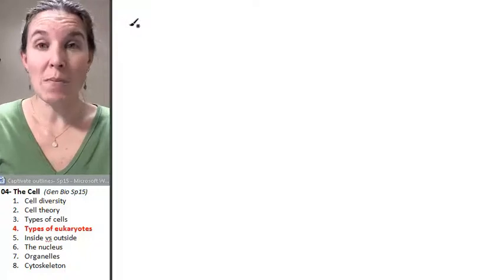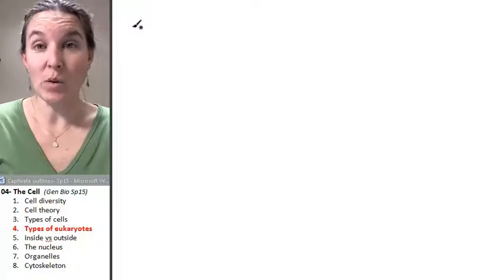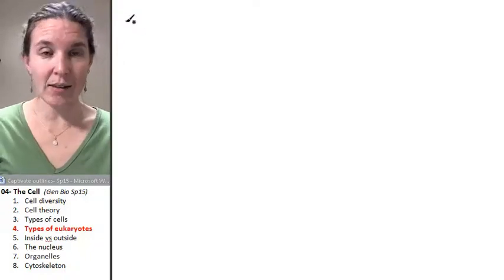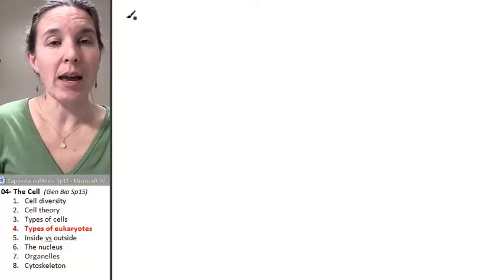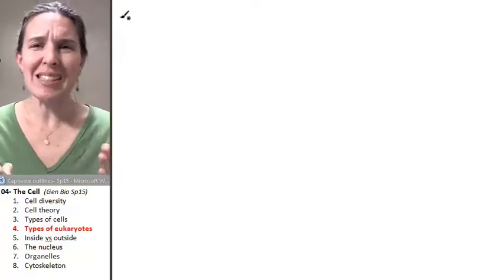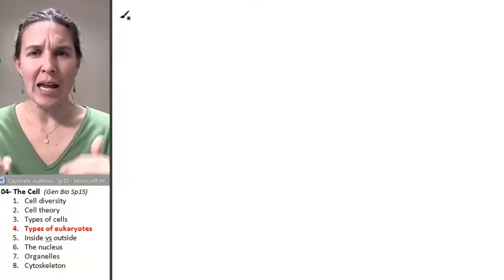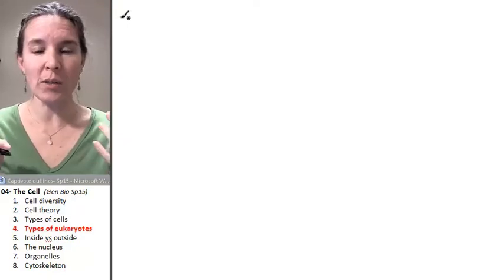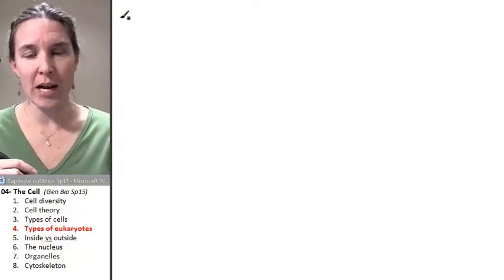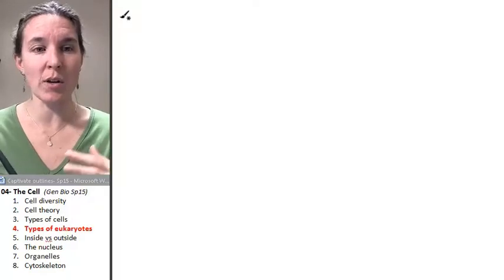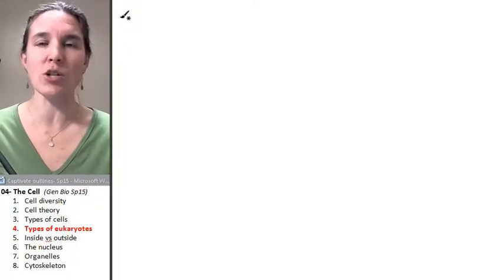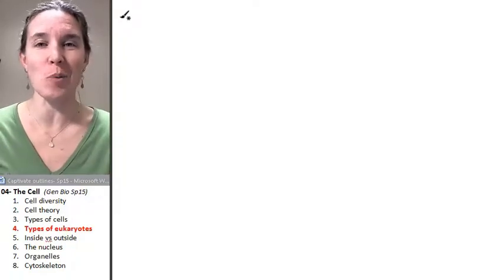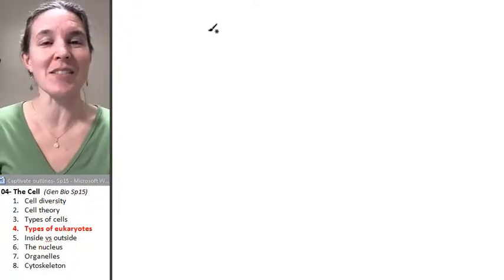There are four main types of eukaryotes that we're going to look at in this course, and I'm going to list them out for you now, knowing that we're not really going to define their major differences until we start looking at cell parts in the rest of this lecture.